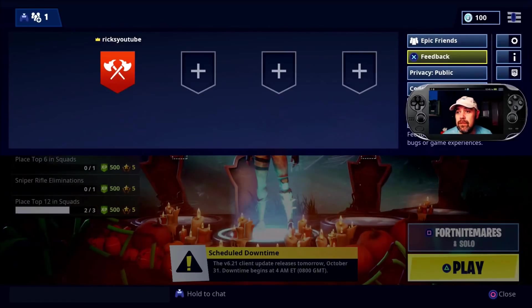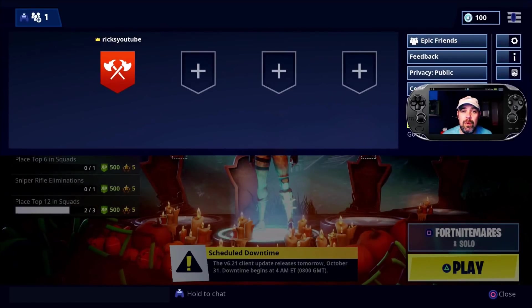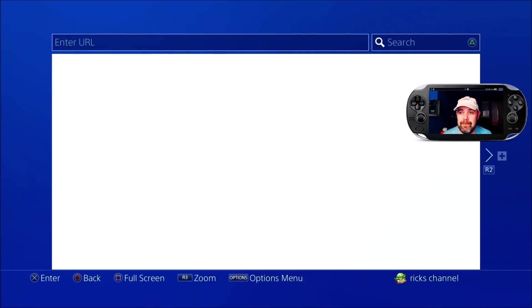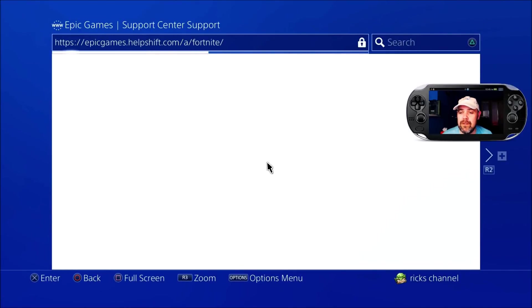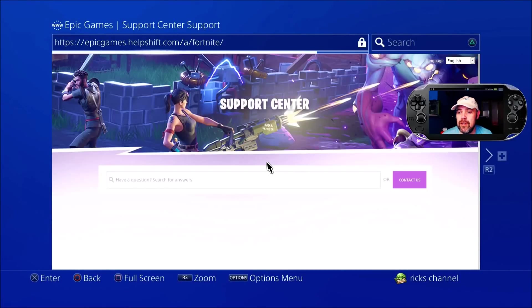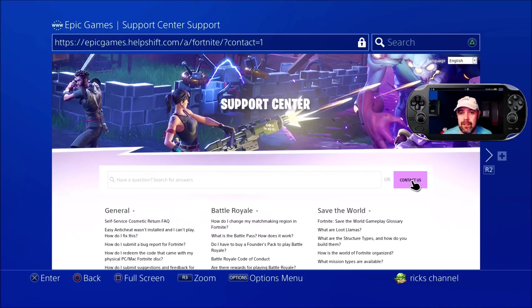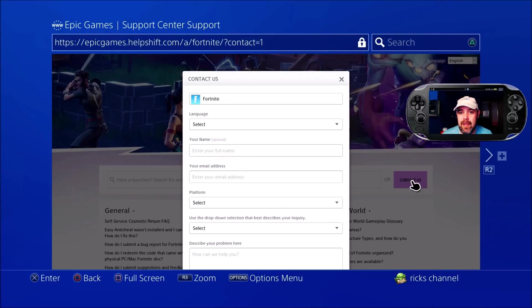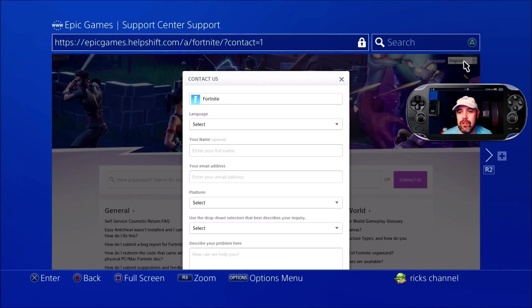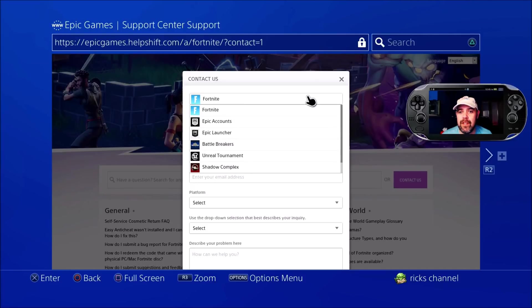Press the options button and go down to support. Once the support page loads up, you're going to go straight to contact us, then switch over from Fortnite to Epic Accounts.